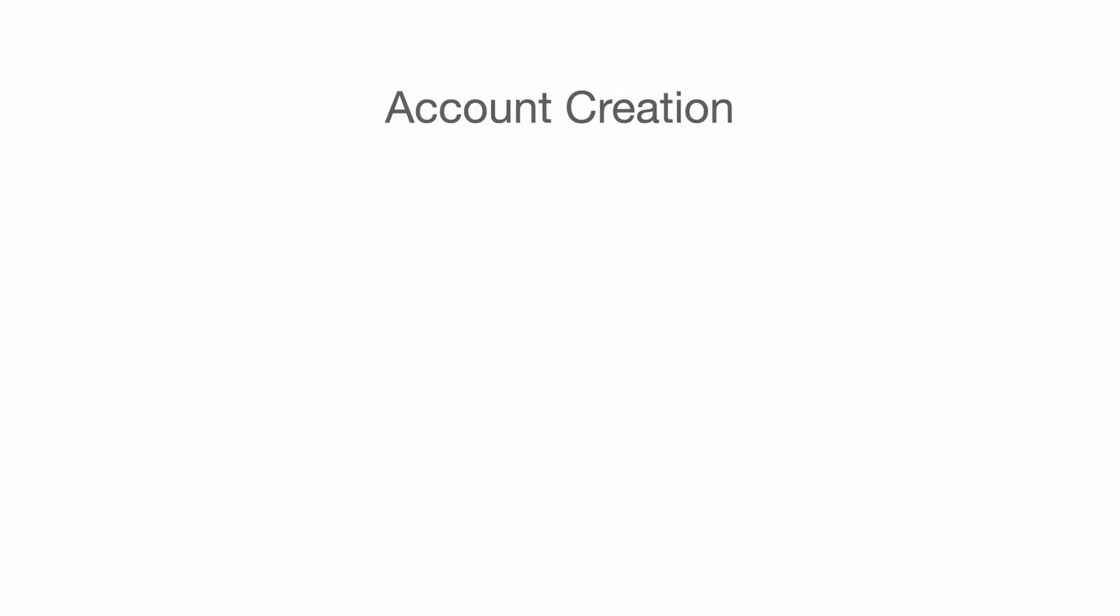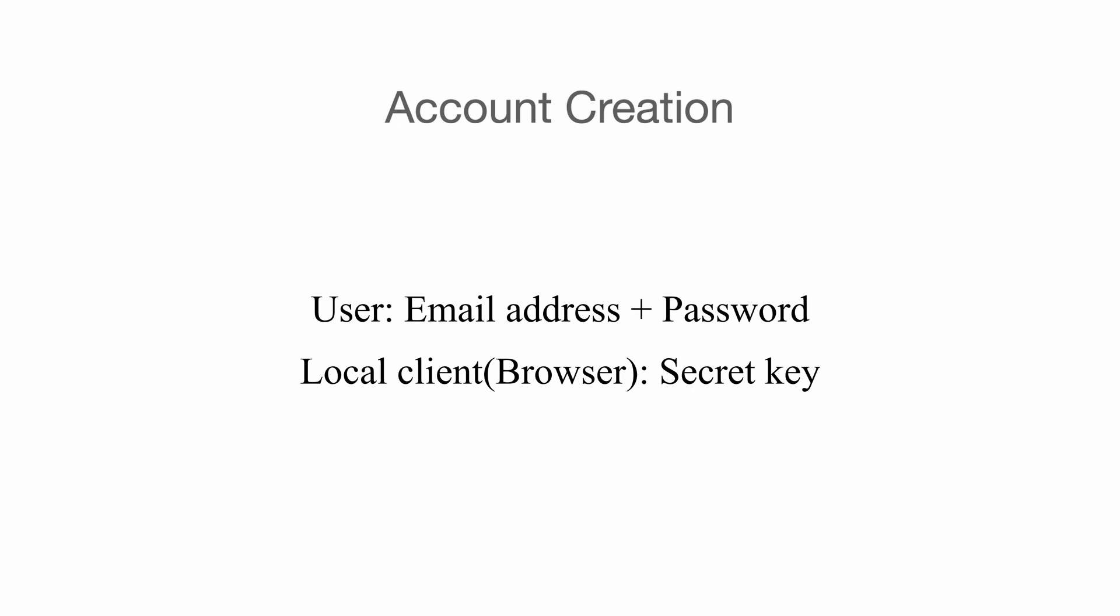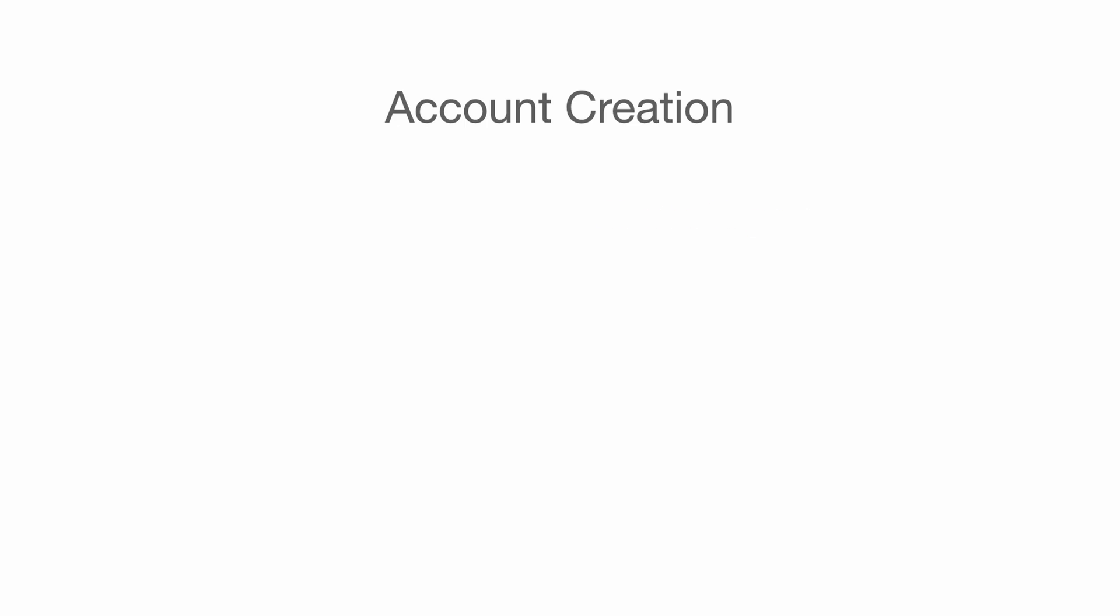Now we're equipped with the knowledge of the creation of MUK. Let's take a step back and see what's going on when we first create our account in 1Password. First, we provide our email and password to it. Then, it returns a secret key to the client. In the meantime, it also computes a master keyset for us, which is encrypted by MUK, which we covered in the previous slide, to encrypt and decrypt all of our keysets.